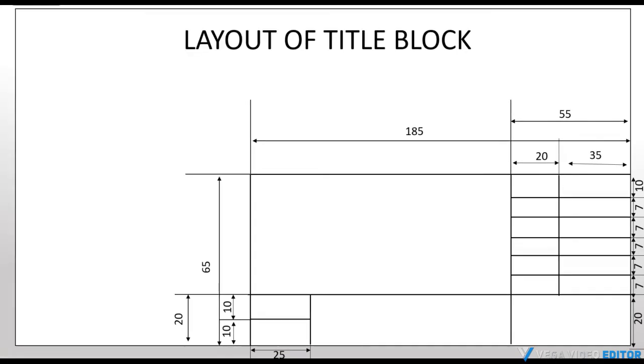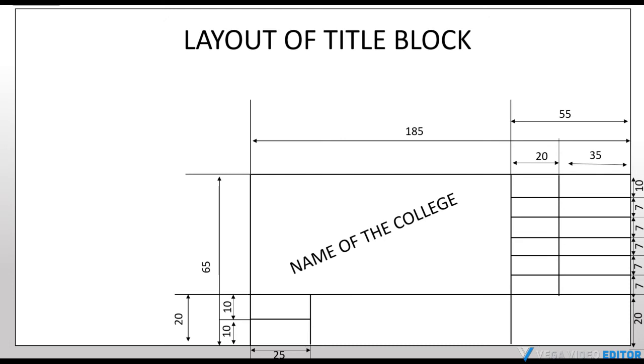The naming of the title block is done as followed. The biggest block is written as the name of the college that we are studying. And the two small blocks at the bottom is written as the scale of the diagram that is 1 x 1, 1 x 2, 2 x 1, etc.